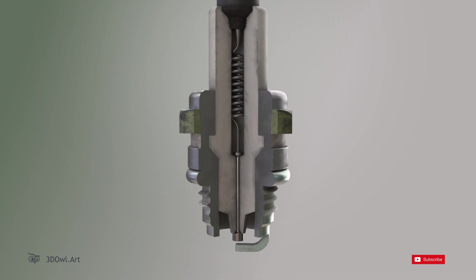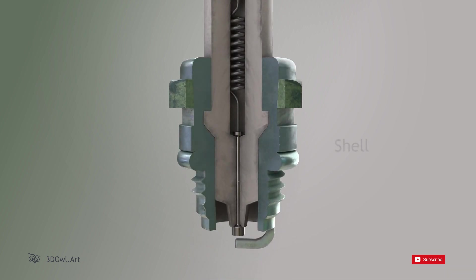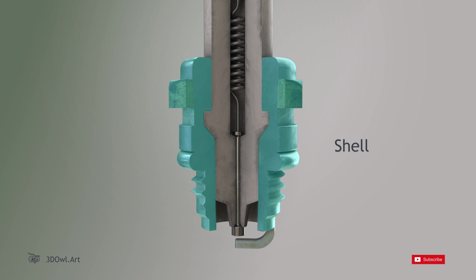Shell: The shell is the outer metal casing of the spark plug, designed to provide strength and insulation.